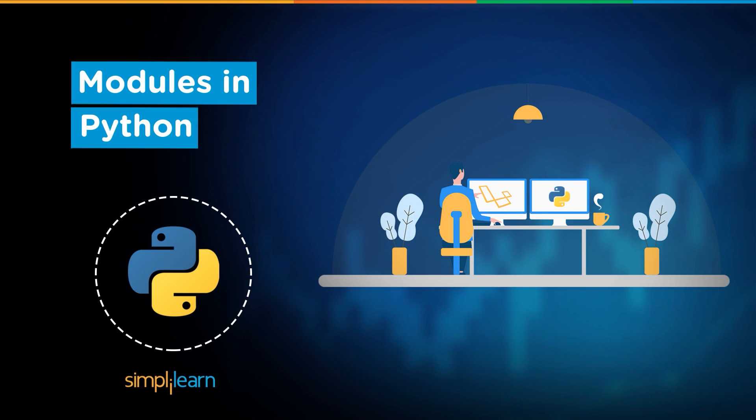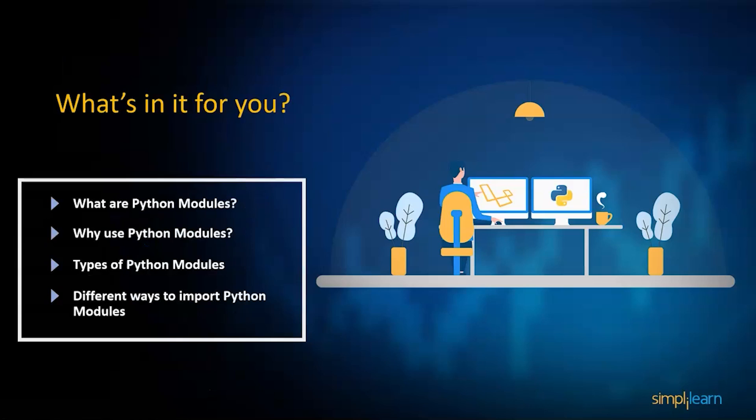Hello everyone and welcome to this session on modules in Python. Today we are going to discuss this topic which is very important in Python and helps you in reusability of code, so you don't need to rewrite the code again and again. We will see what are the nitty-gritties in writing modules in Python.